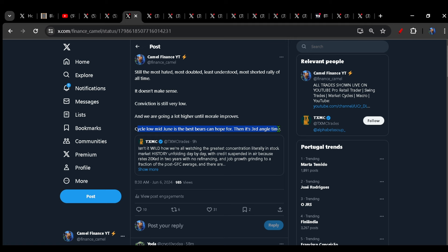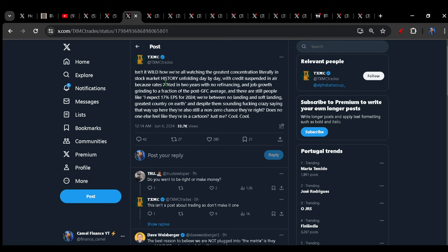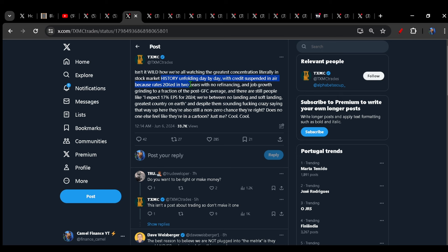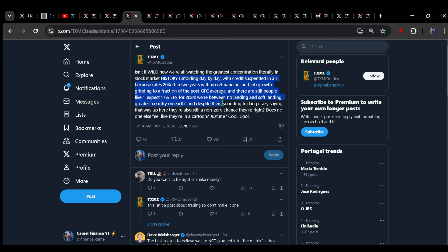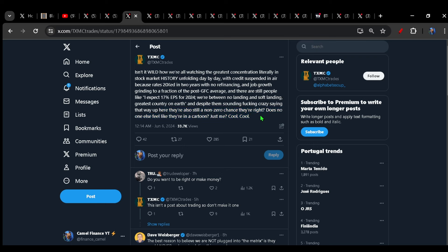And with all of this said, this is still the most hated, most doubted, least understood, most shorted rally of all time. It doesn't actually make any sense. Conviction is still very, very low. And you can see that across the board. And we are therefore likely going a lot higher until morale improves. This is just the way it is. Until people throw in the towel, until this becomes a greedy, euphoric, everyone is bullish, everyone is one-sided market, then we're probably just going to keep climbing higher. A cycle low mid-June is probably the best that the bears can hope for. And then it should be third angle time. I largely agree with what he is saying here, right? Isn't it wild how we're all watching the greatest concentration literally in the stock market history with Nvidia making up something like 43, 45% of the gains of the S&P. We're watching this thing unfolding day by day. Usually as we approach tops, breadth narrows. So not really the end of the world there, in my humble opinion. But we're also seeing breadth gradually widen.